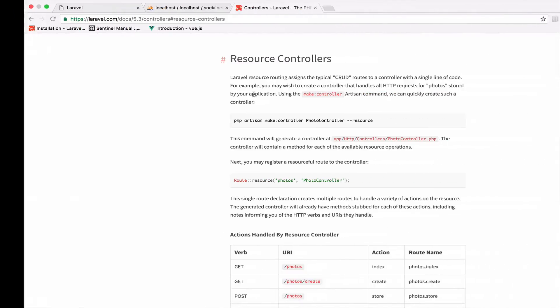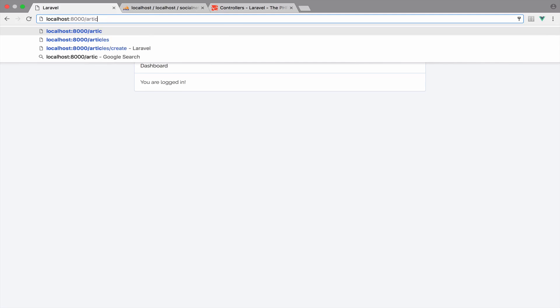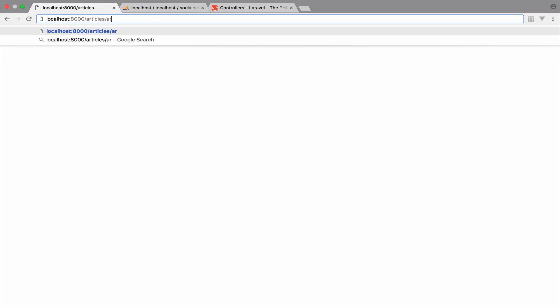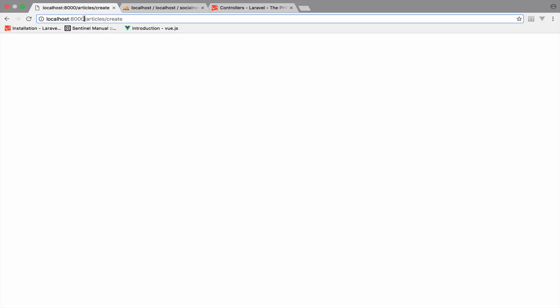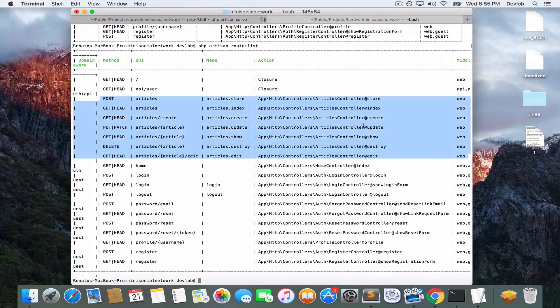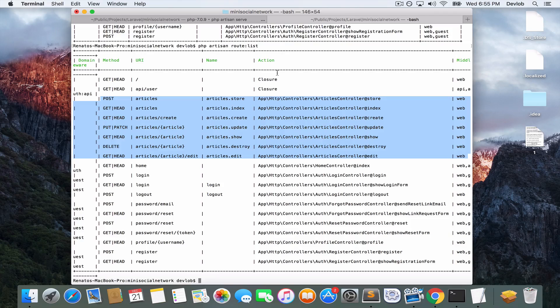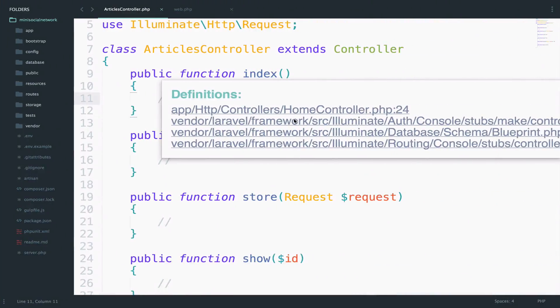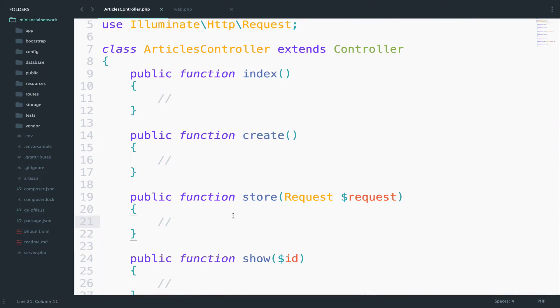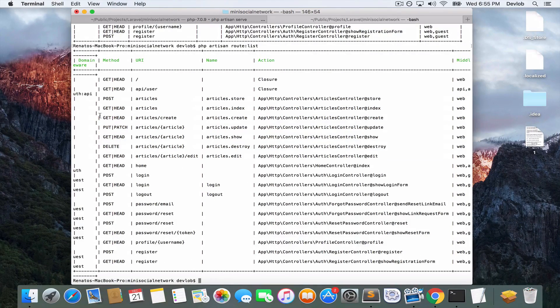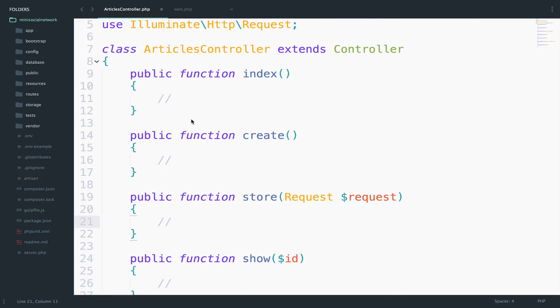So if you want, you can do something like this now. You can go to the articles URI or to articles and then create. This articles create URI corresponds to the create function or action because this is how they do that here. This is what they name it. They name this action. So let's start with that one. Because the create is a get request and you can verify that in the route list right here. It is a get request. All we have to do is to return a blade file.